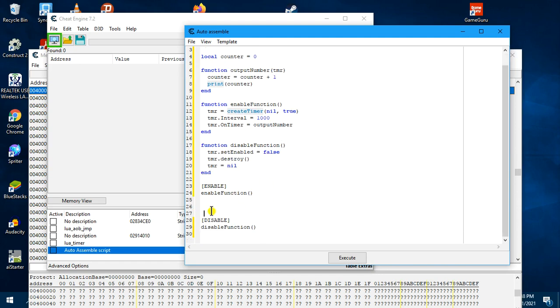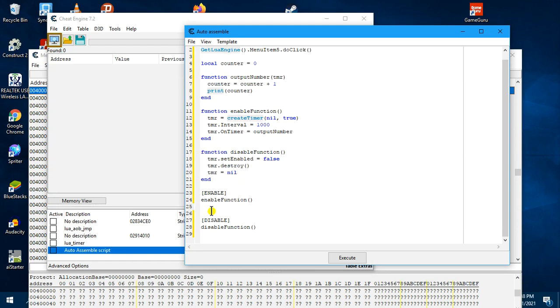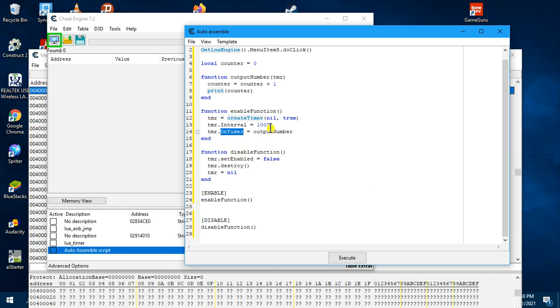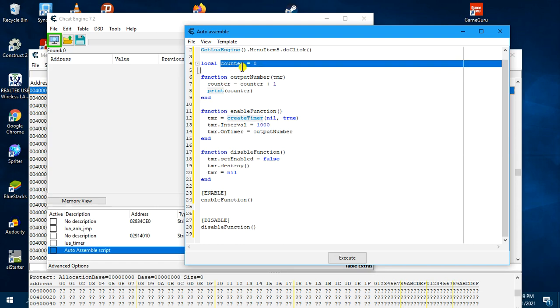So now when the function is, when this script is enabled, it will call the enable function. Enable function will create a timer. The owner of the timer object is nil. And then over here, the timer will start. So we set true as the second parameter. Then we set the timer interval to 1000ms. And then we specify the function that will be called whenever the timer fires. So when the timer fires every one second, it will call this callback function, outputNumber, which will receive the timer object as a reference. It will then increase the variable counter by one and print it out. So every one second, it will just call this function.